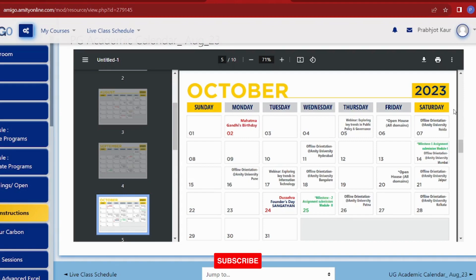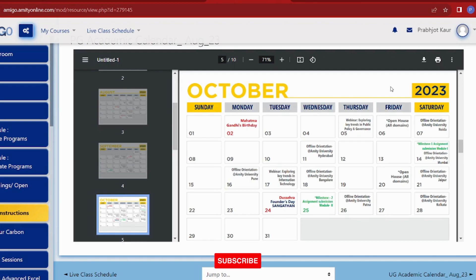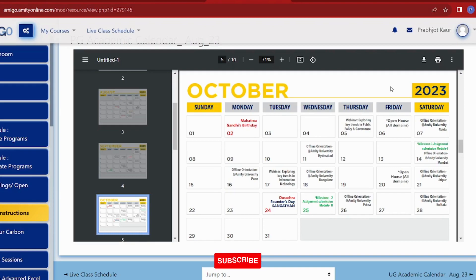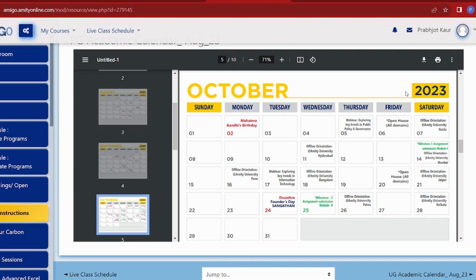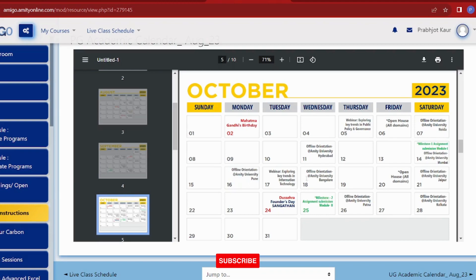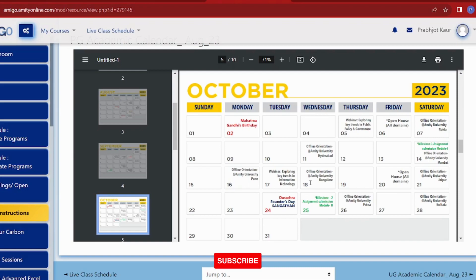So you can see offline orientation. I know, I am sure that you will go to the online classroom or calendar, go to the important instructions, go to the PG Academy calendar, which is the proper PDF, and you will get to know our events. You can see we are showing on the 7th of October, Amity offline orientation, NOIDA. So separately, there is Pune, Bangalore, different dates.